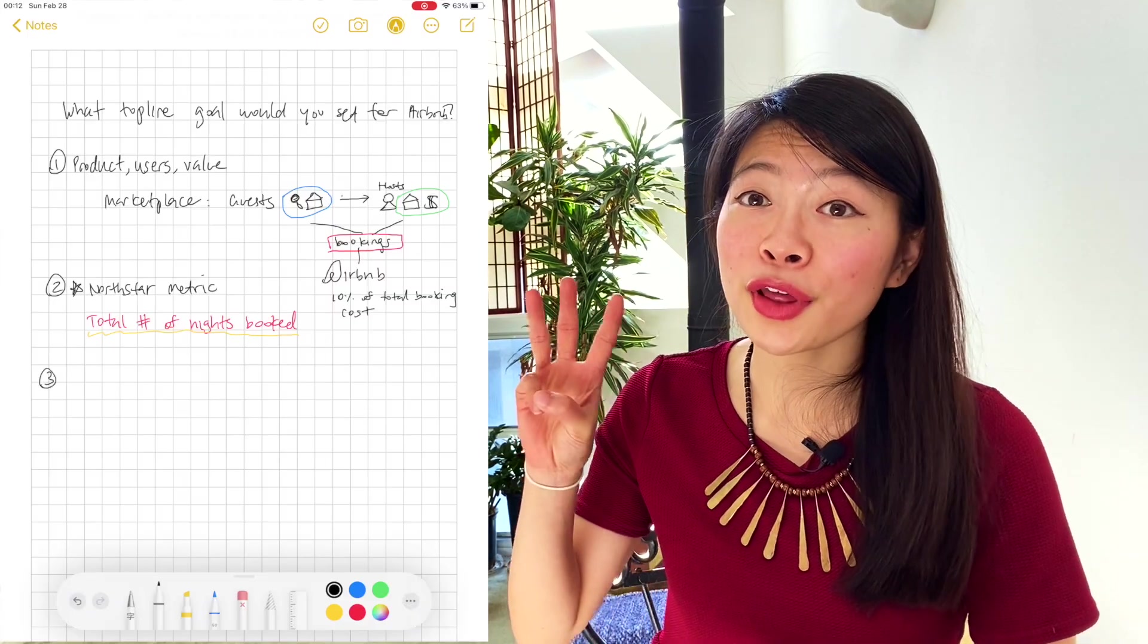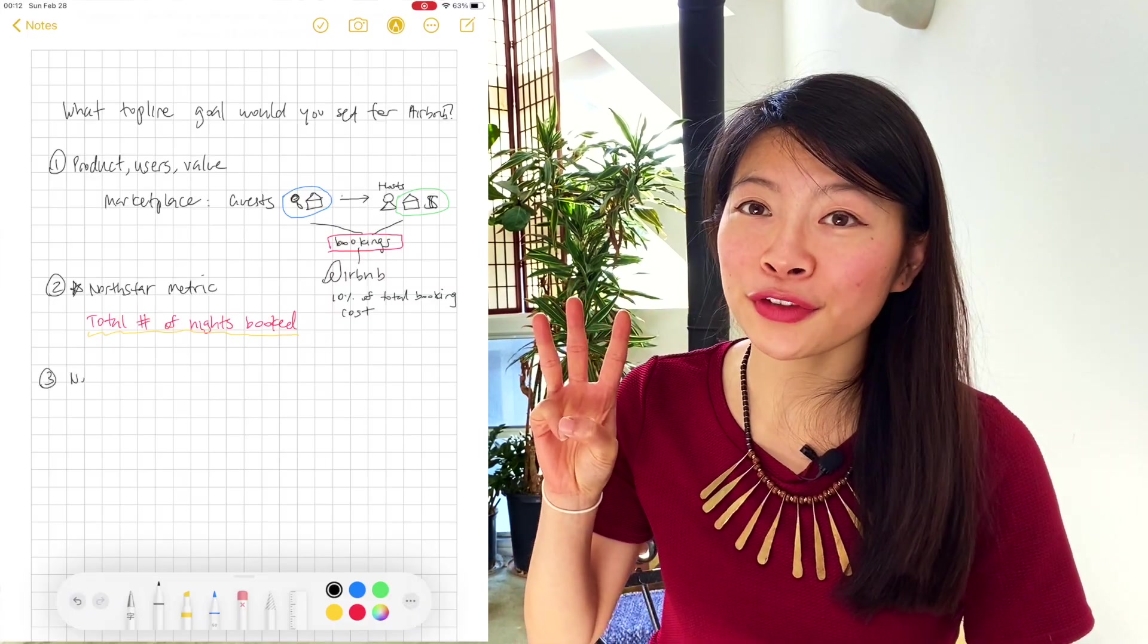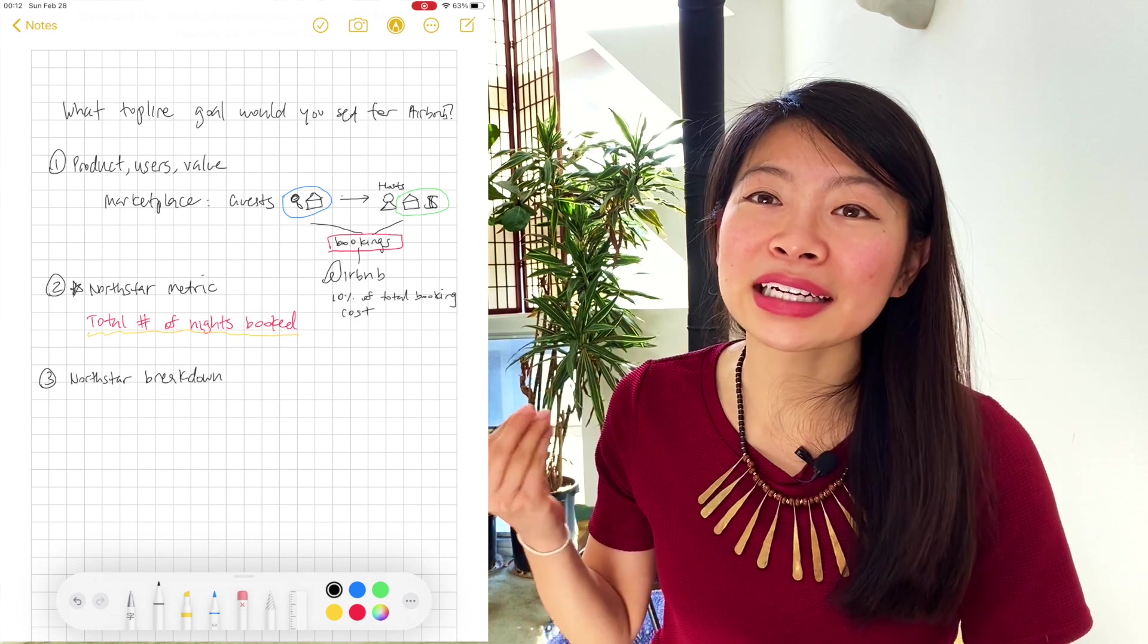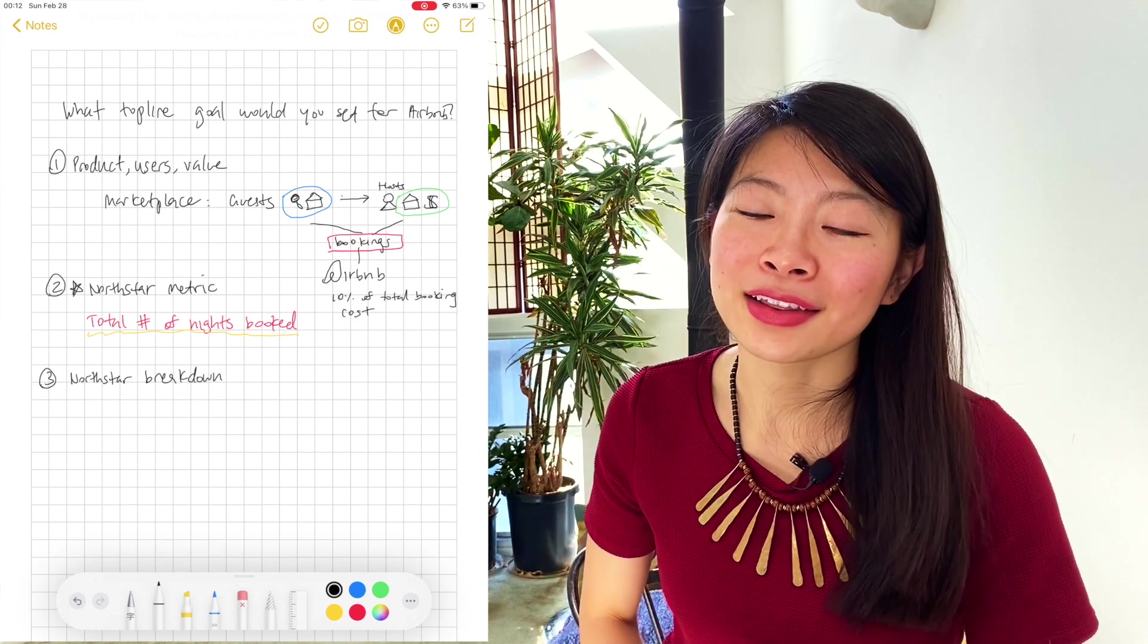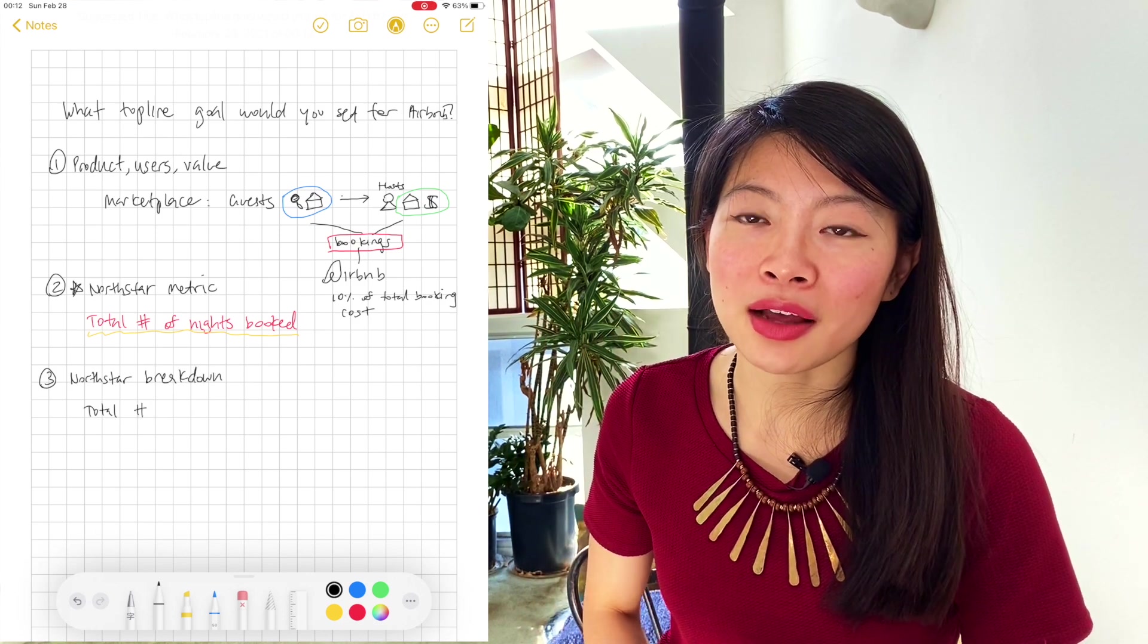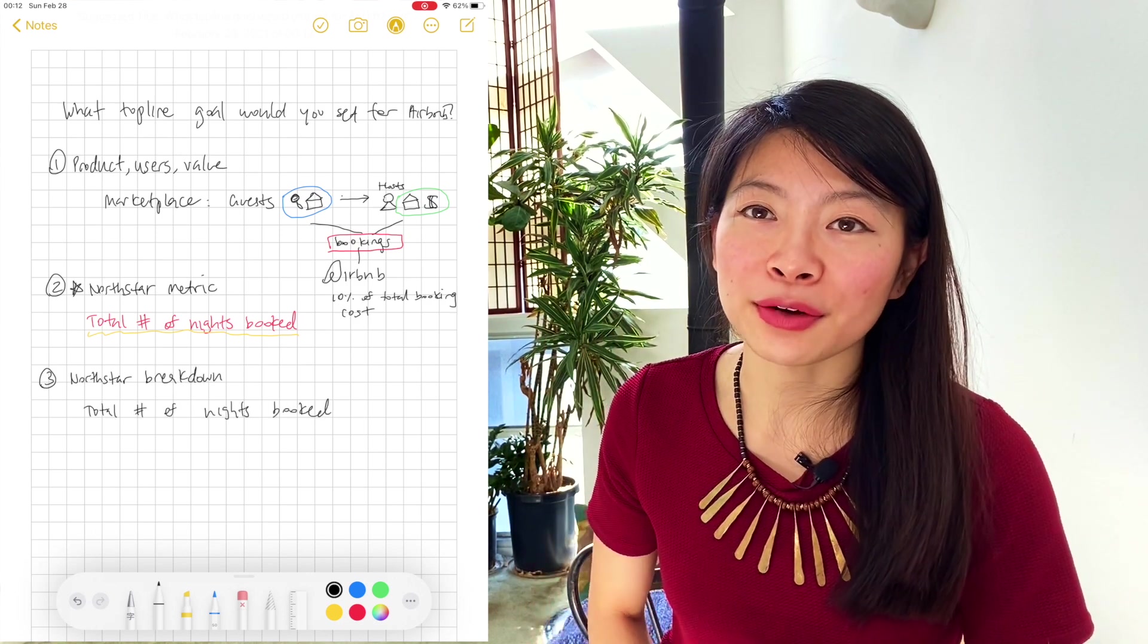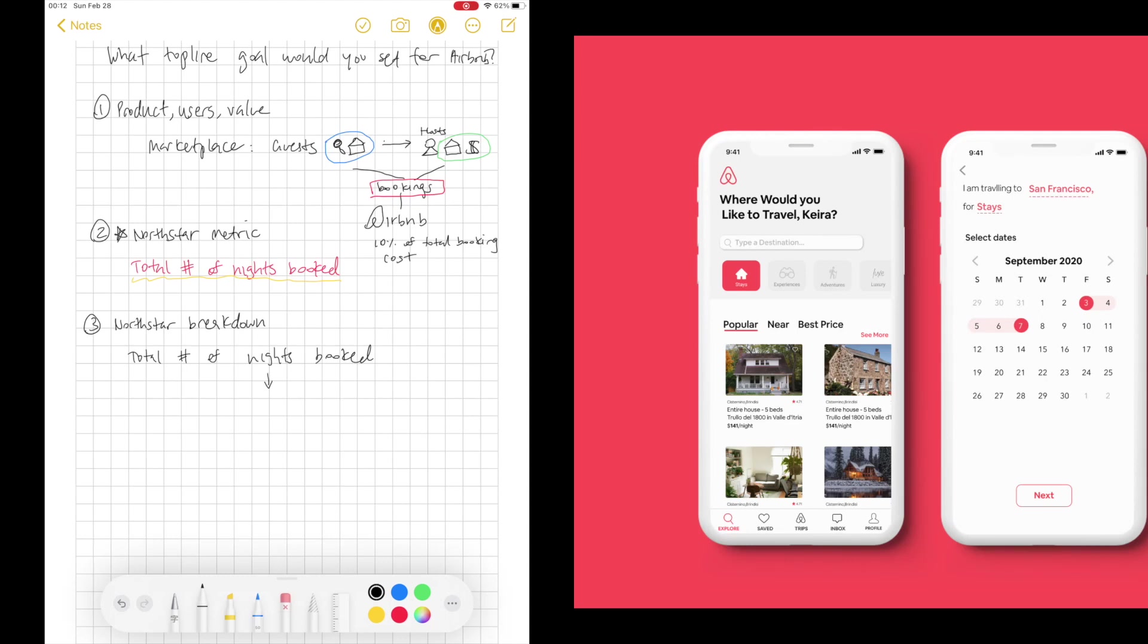Now let's go into the third section of this framework and break down the North Star metric, the number of nights booked we just talked about. So that metric is made up of the total number of active guests times the number of nights booked per guest.